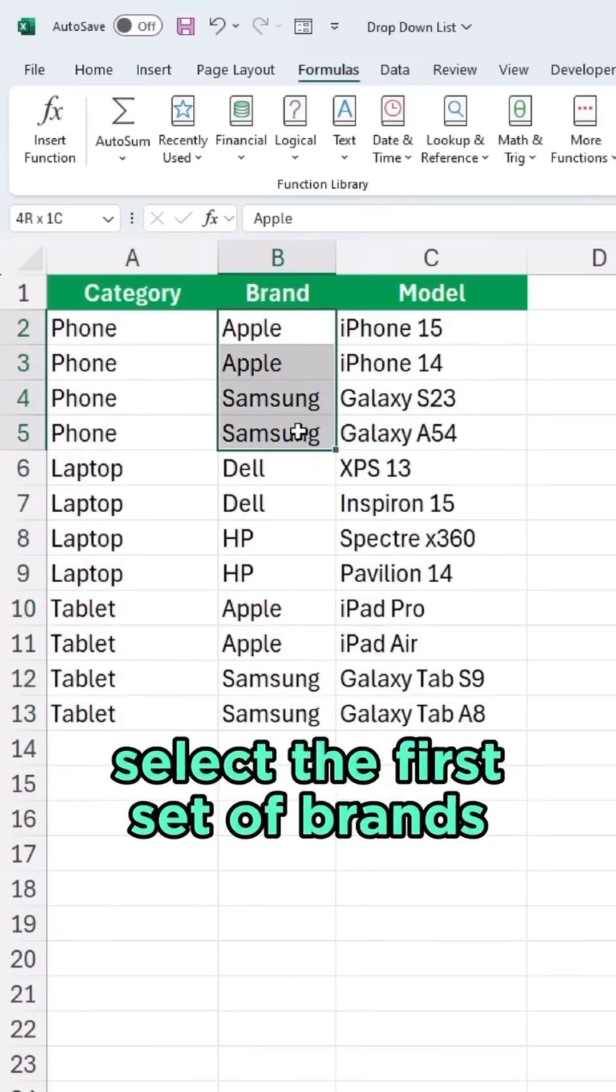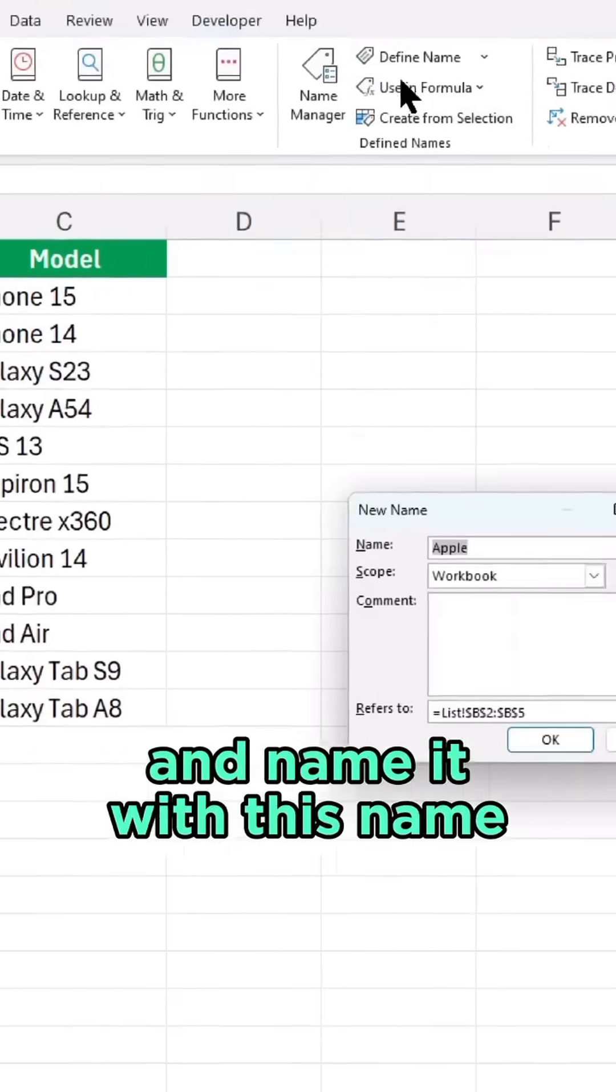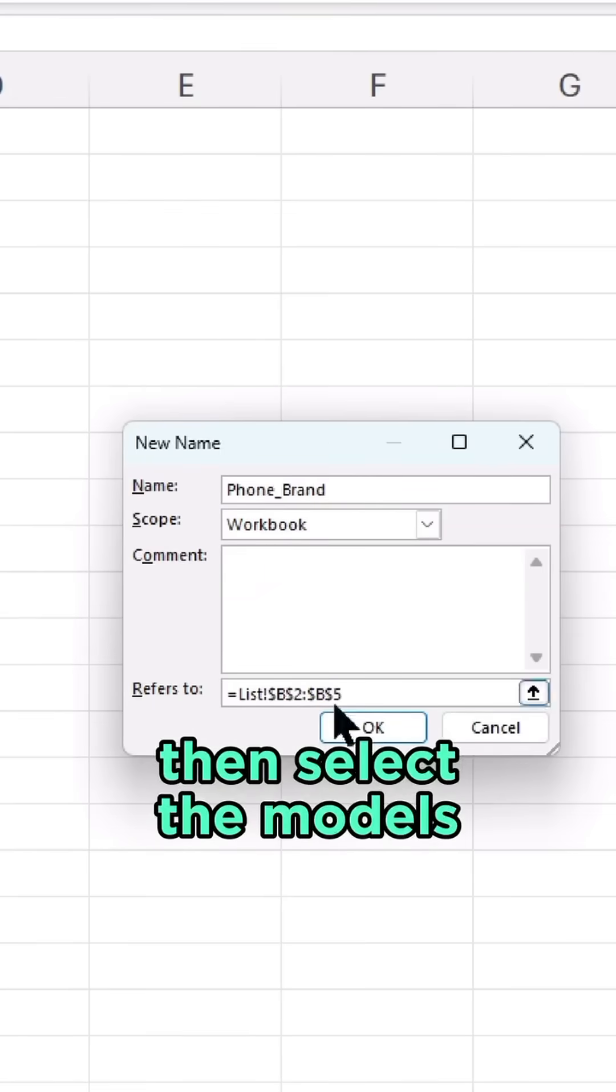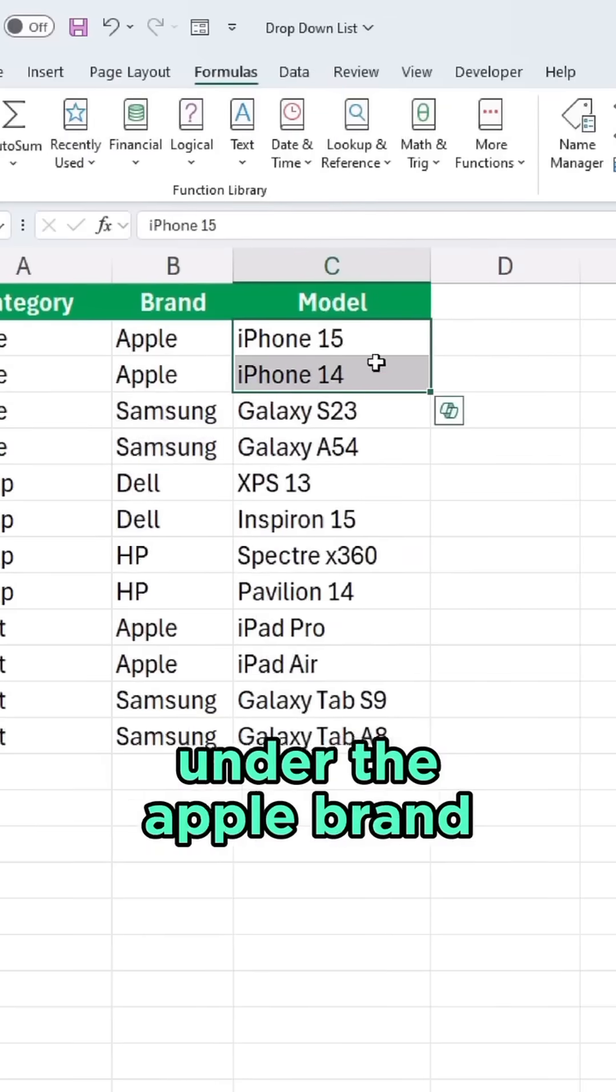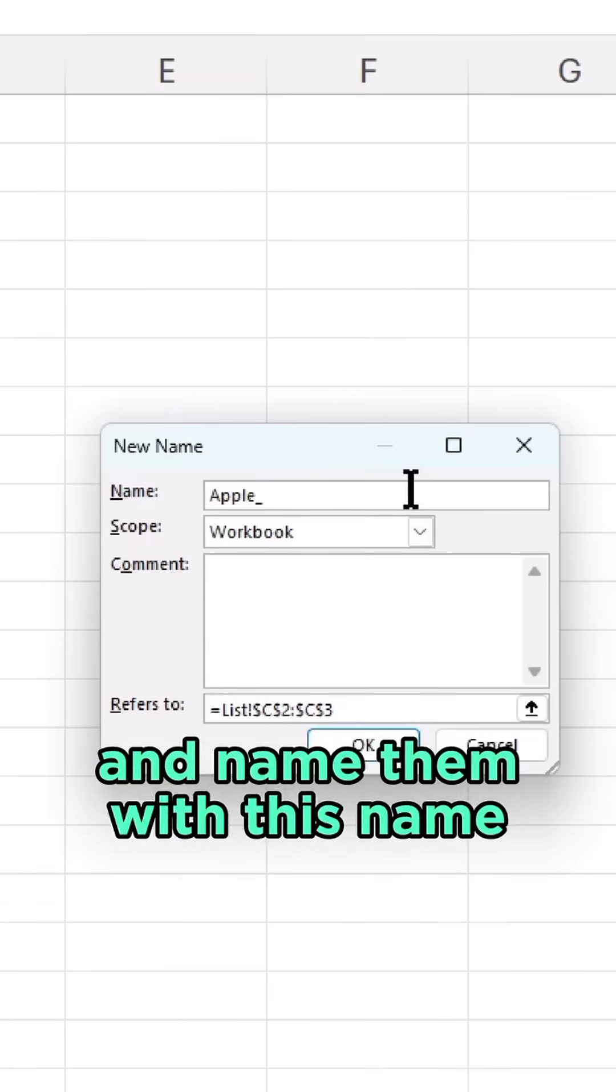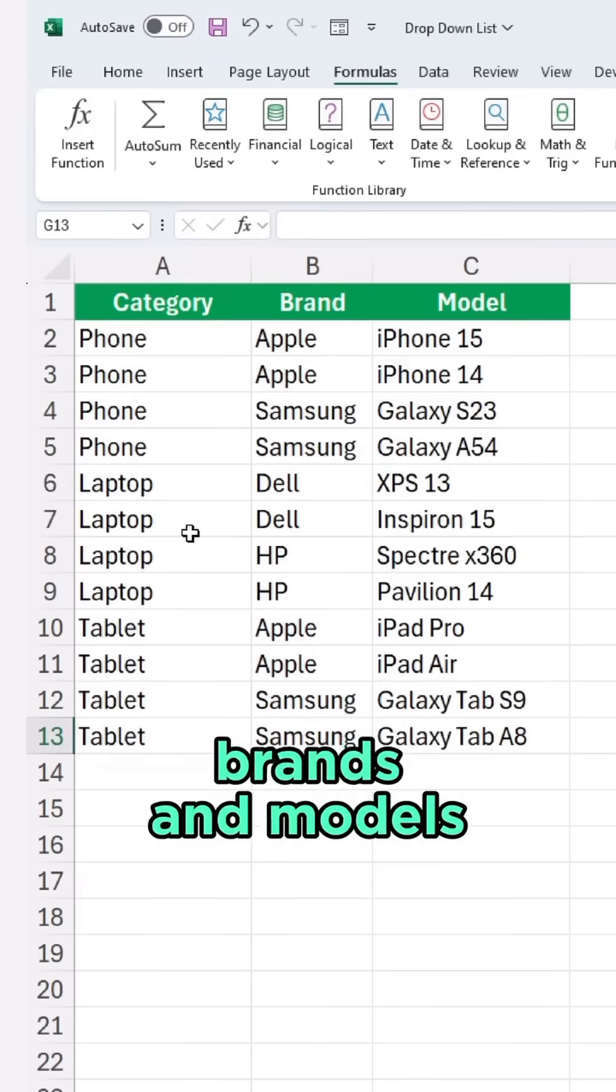Next, select the first set of brands under the Phone category and name it accordingly. Then, select the models under the Apple brand and name them with that name. Repeat this for the rest of the brands and models.